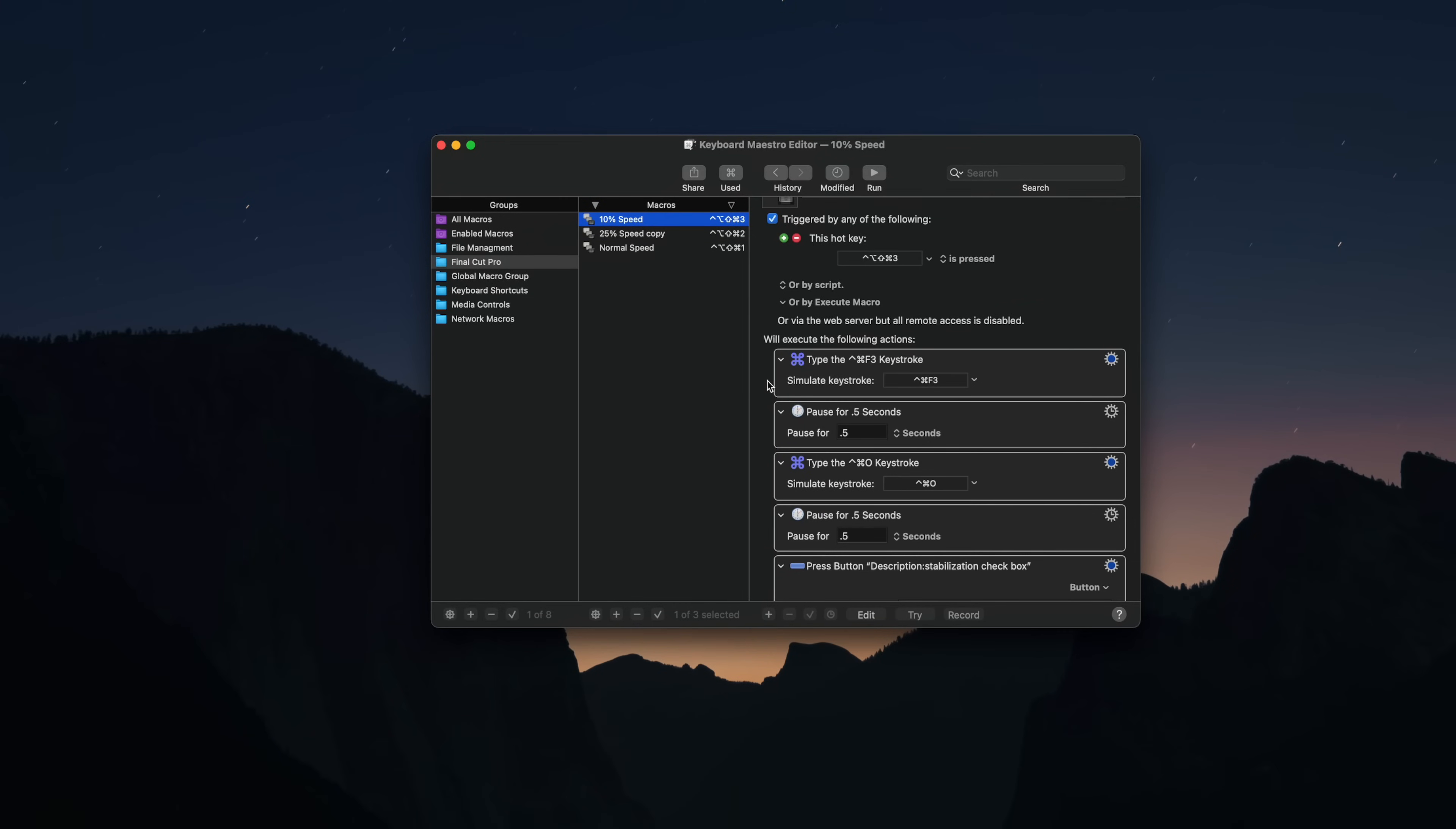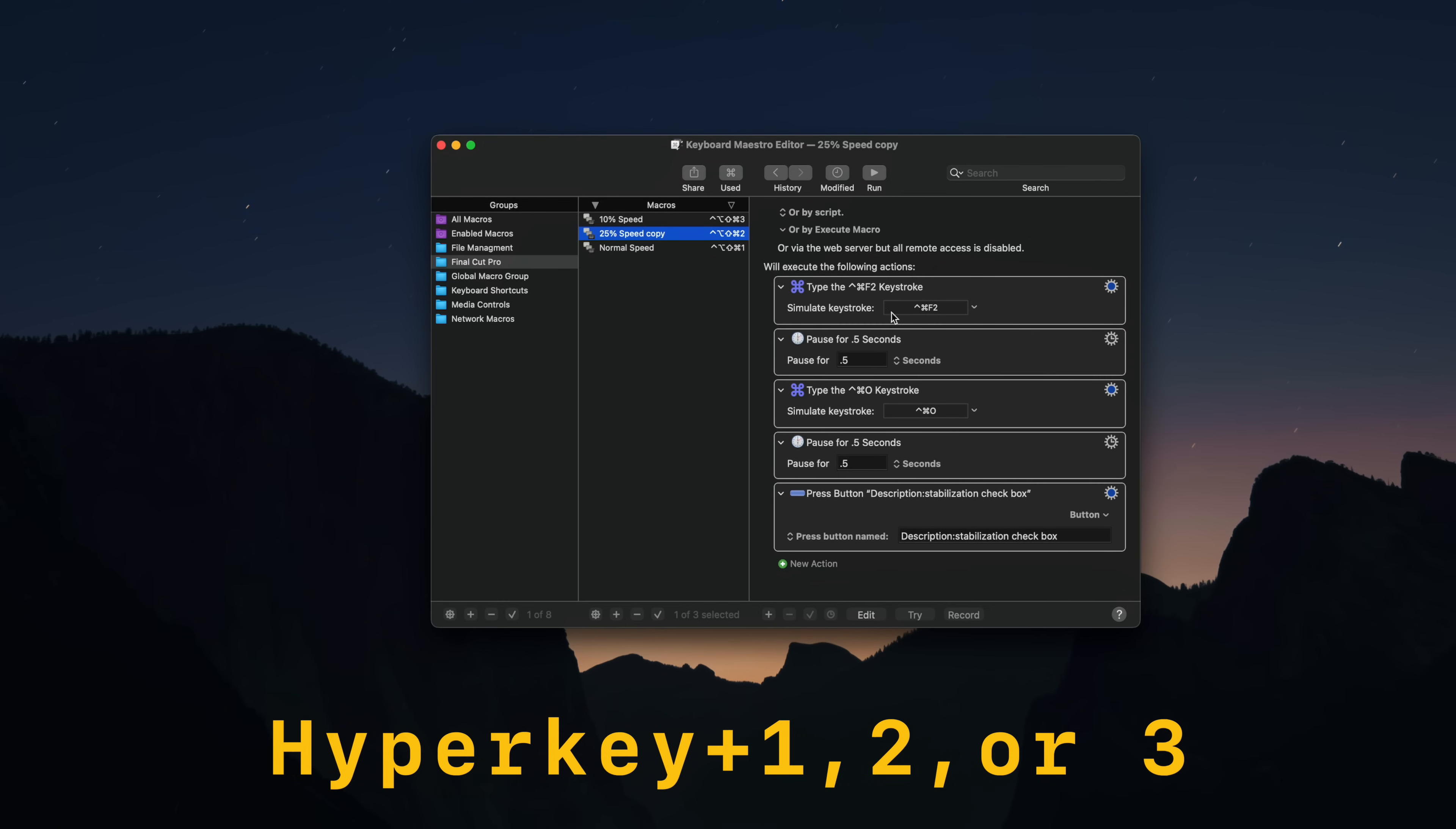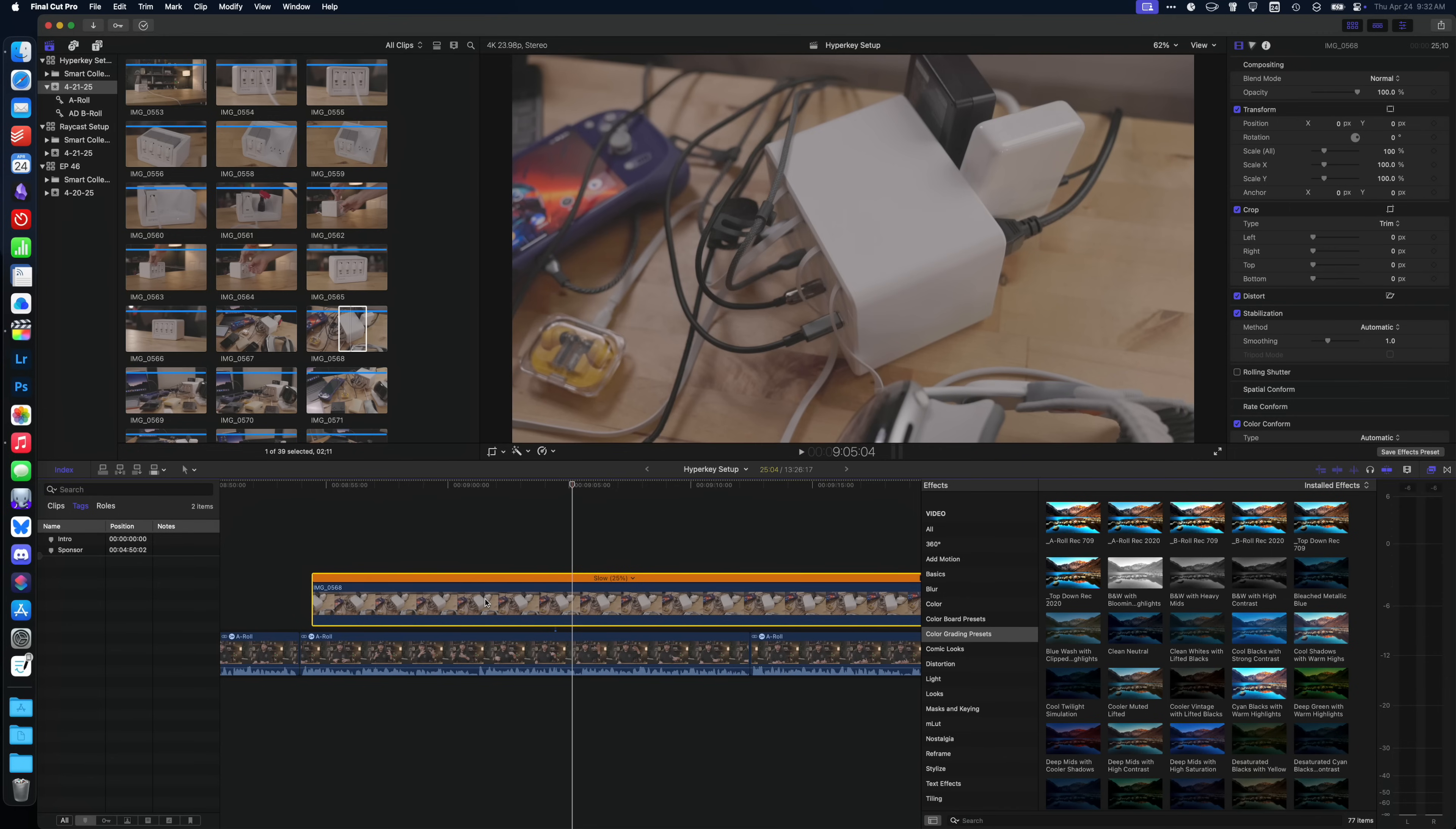So I turned to Keyboard Maestro to speed this up. I set up Keyboard Maestro scripts that use hyperkey one, two, and three. These trigger the slow-mo keyboard shortcut, then the real time video quality keyboard shortcut, and then it looks for the stabilize button in Final Cut and automatically clicks it for me. Hyperkey one does this in real time frame rate. Hyperkey two does this at 25% frame rate and hyperkey three does this at 10% frame rate. That saves me so much time for every single video project I do.